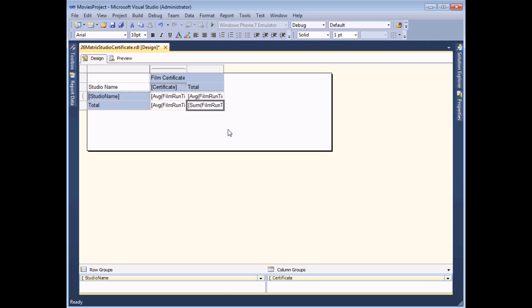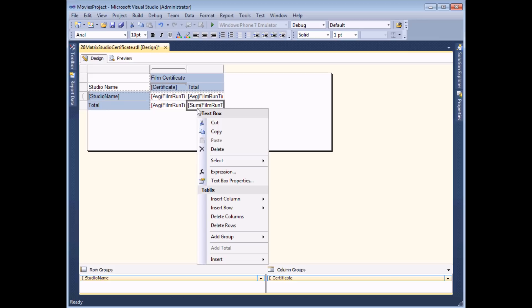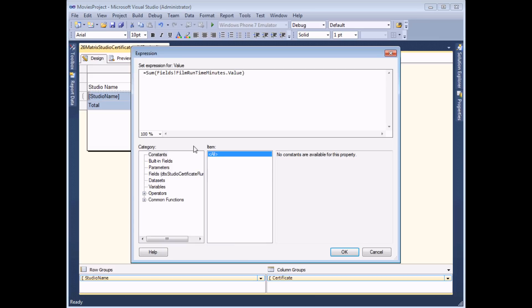Which if I do that annoyingly slightly annoyingly at least it adds the sum function again because that's the default whenever you choose to add a numerical field to a matrix. So I'm going to right click on that cell and choose to modify the expression and I can finally simply update sum to AVG instead.